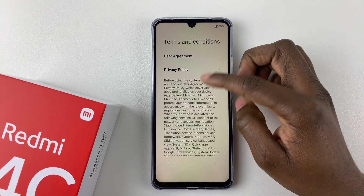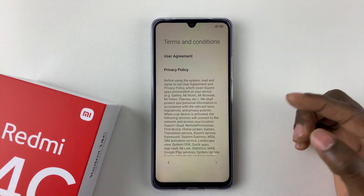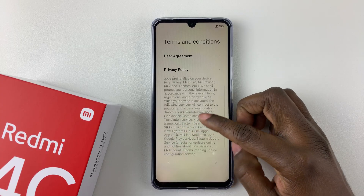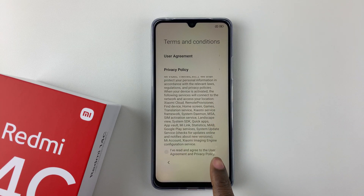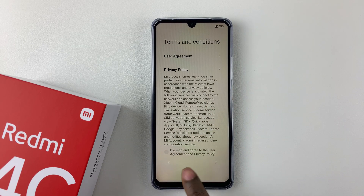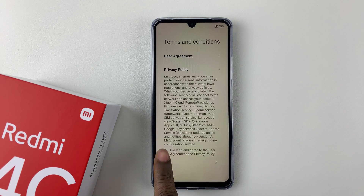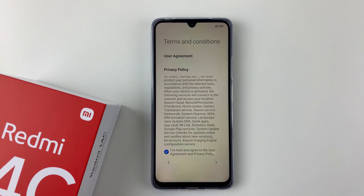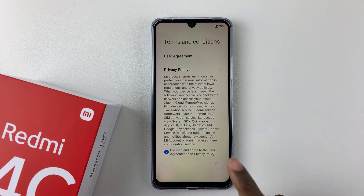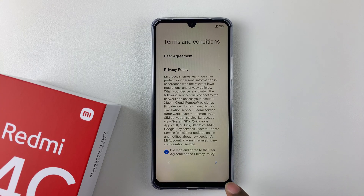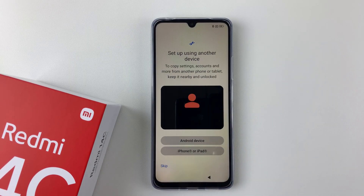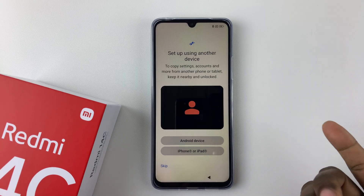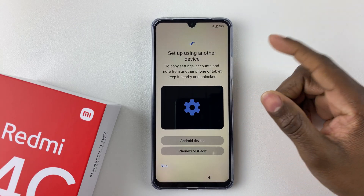You'll then get to the Terms and Conditions page. You have to read the user agreement and the privacy policy. Scroll through and check the option 'I have read and agreed to the user agreement and privacy policy,' then tap the arrow at the bottom right corner to proceed.